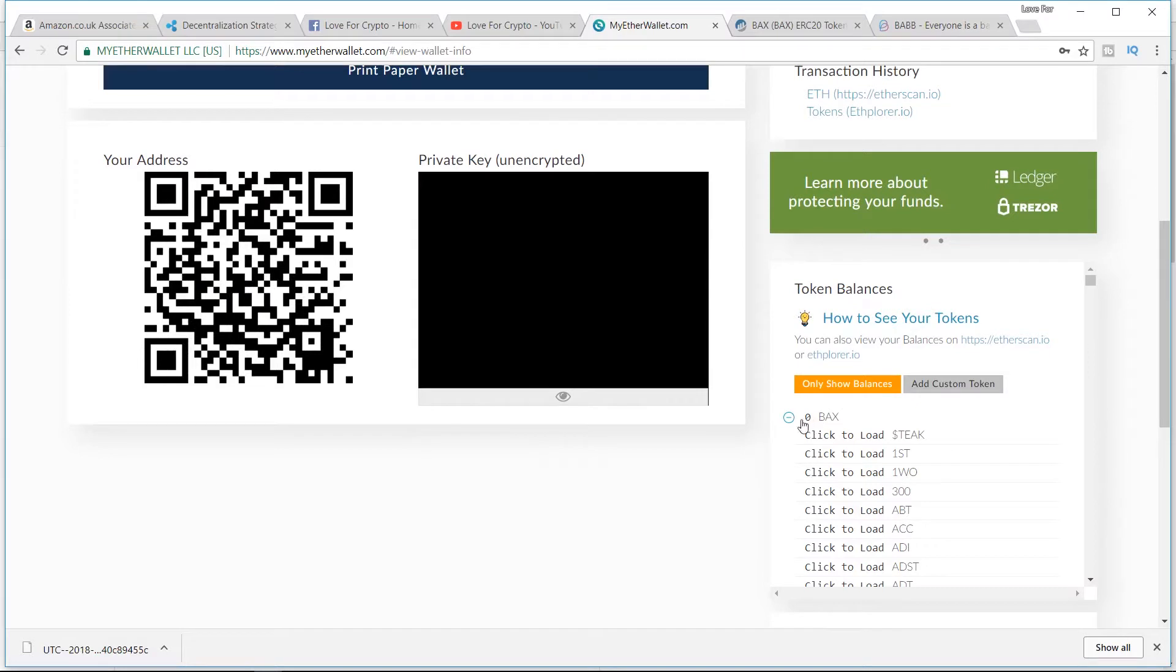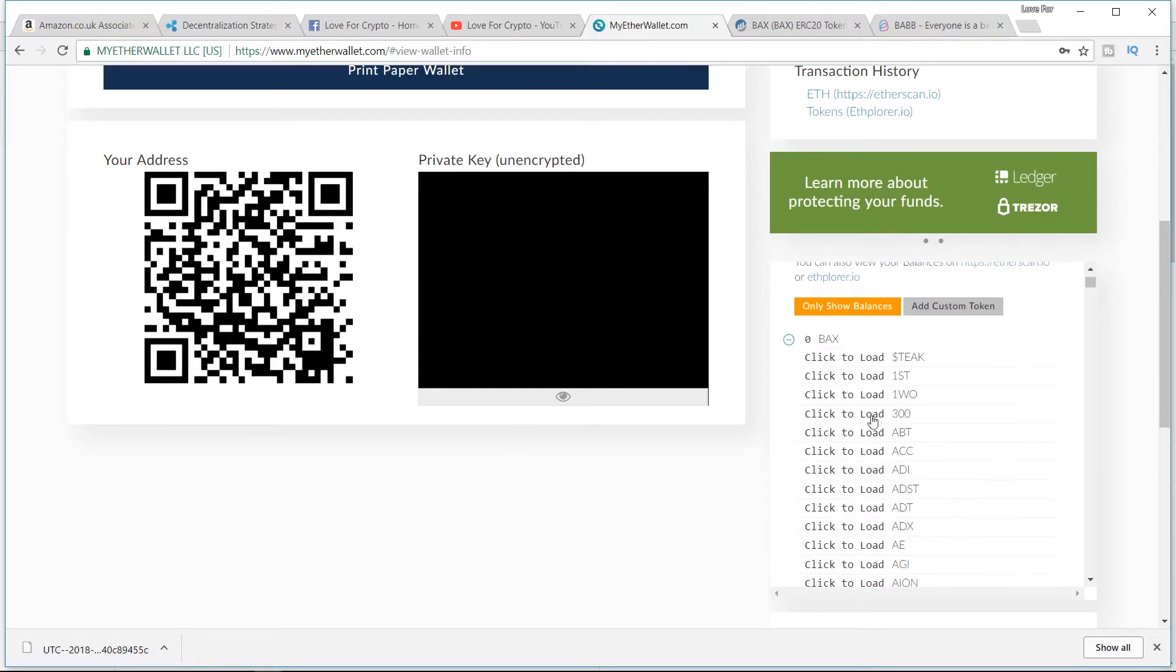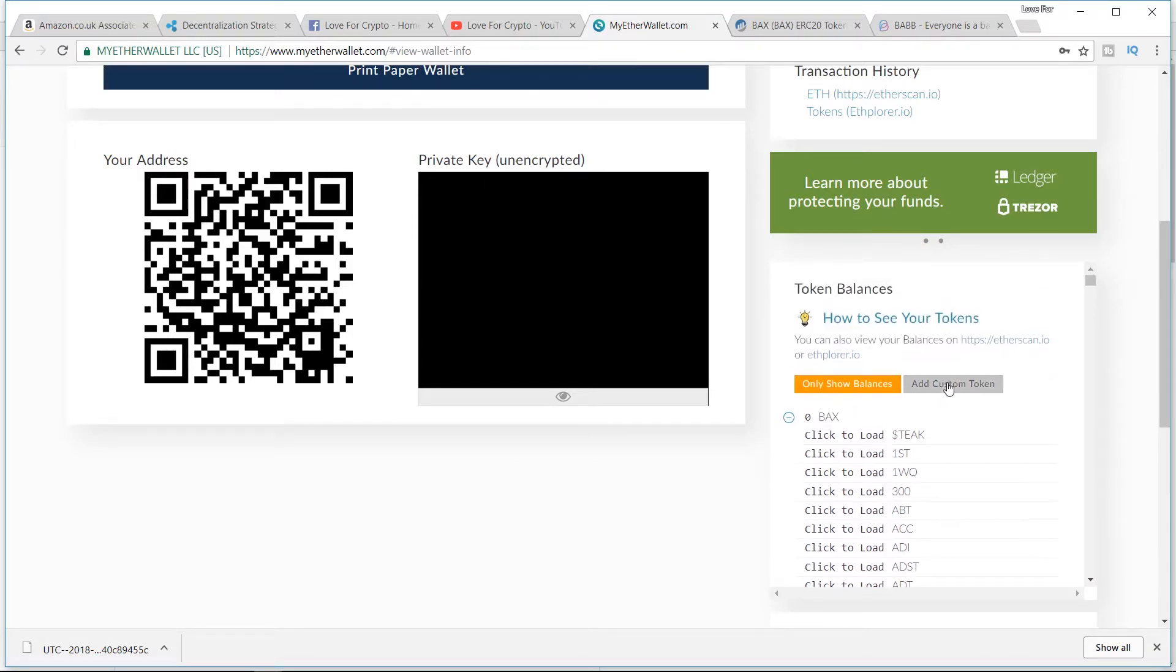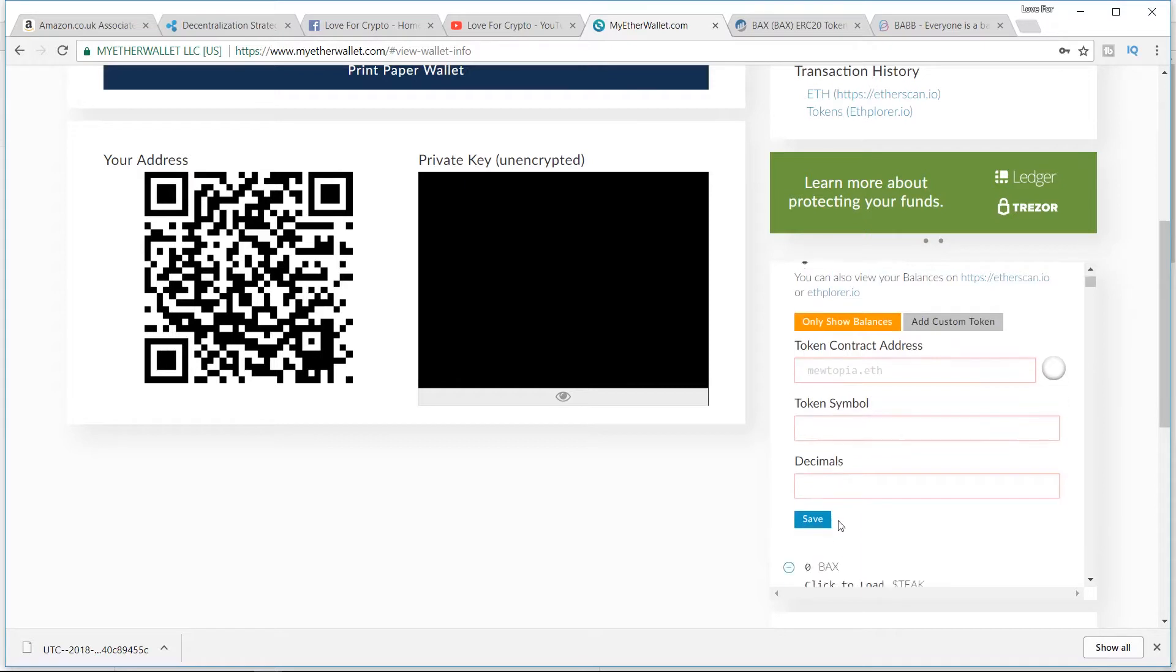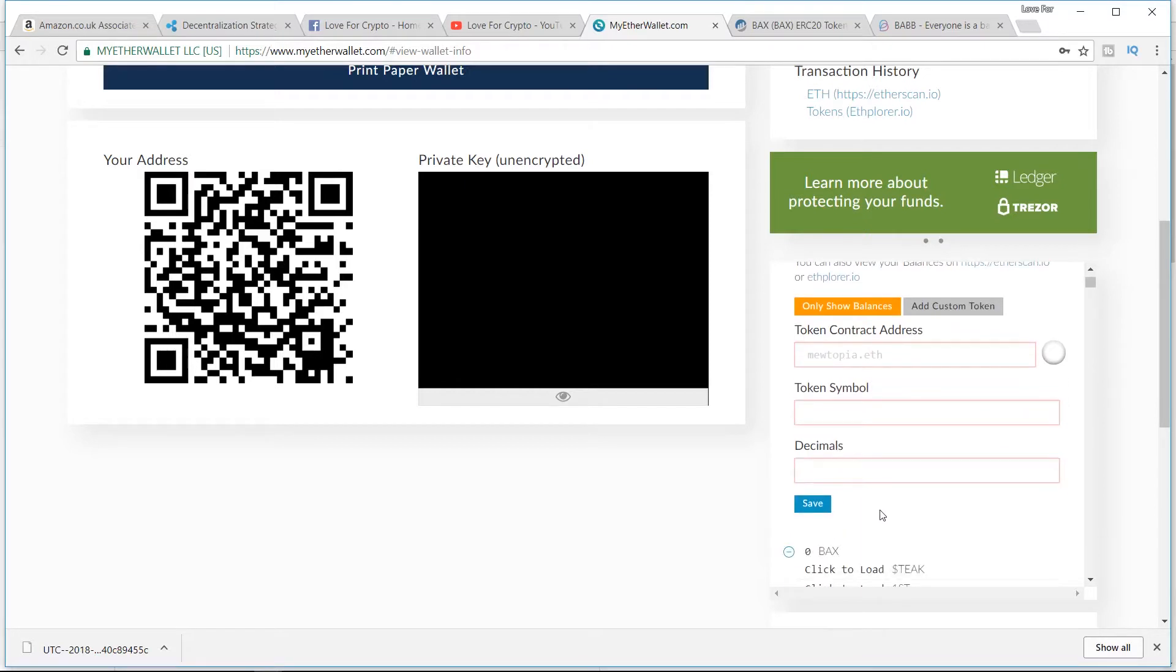Now they exist here because I added them previously on another one. If your BAX don't exist, if they're not showing here, you're going to click Add Custom Token and you'll get the token contract address, the token symbol, and the decimals. You're probably thinking, what the hell am I supposed to put in there?